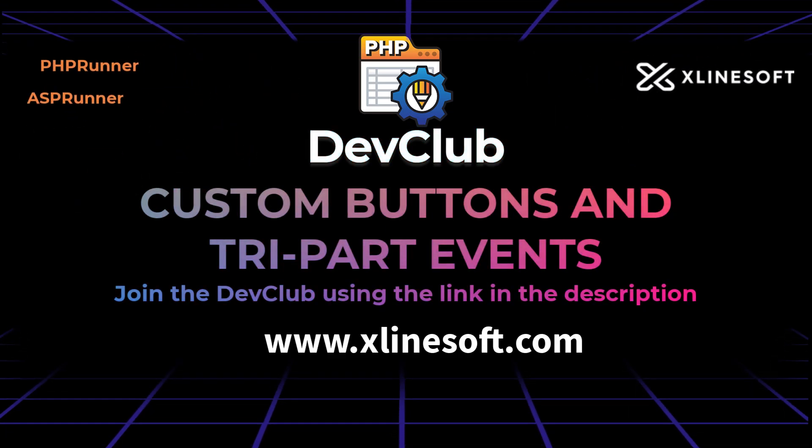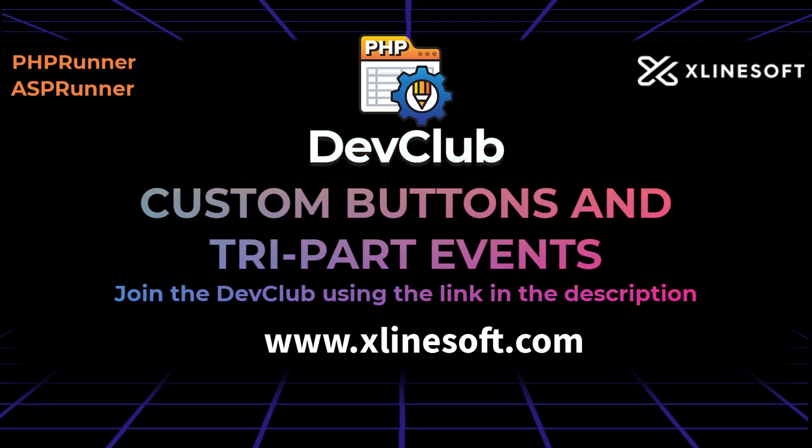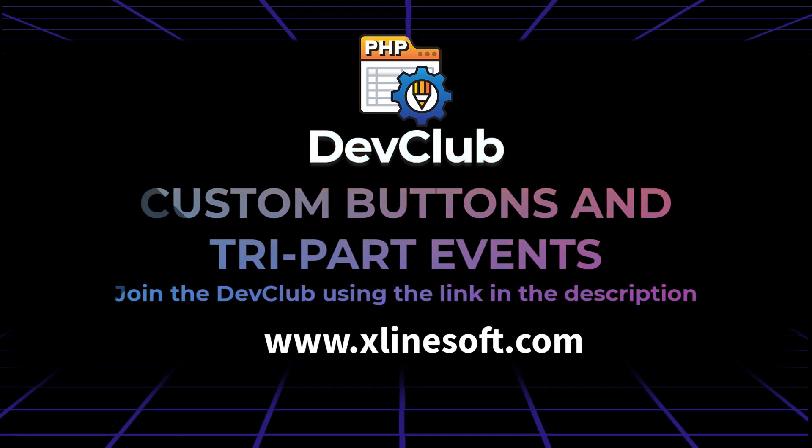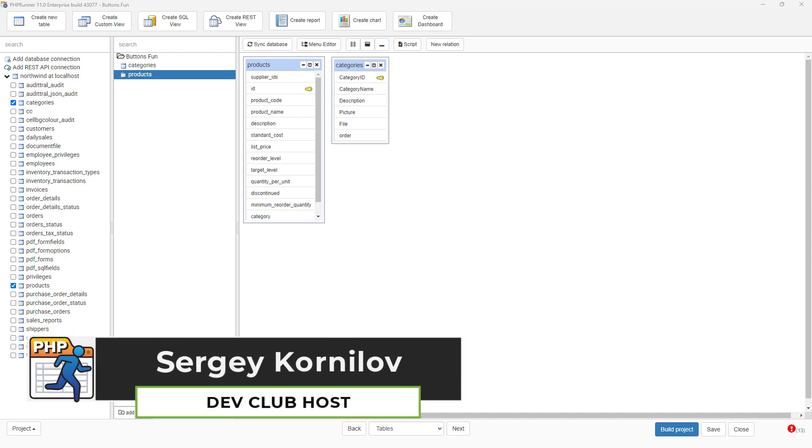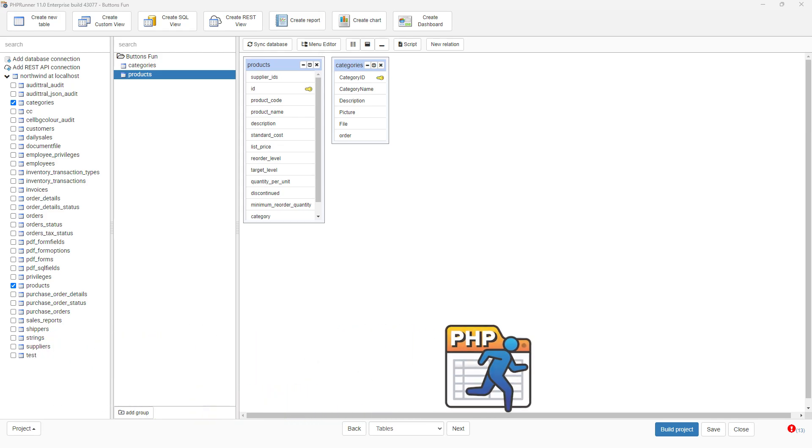Custom buttons and tri-part events. This tutorial summarizes a few essential and interesting techniques Sergey taught all DevClub members. You can join the DevClub using the link in the video description.